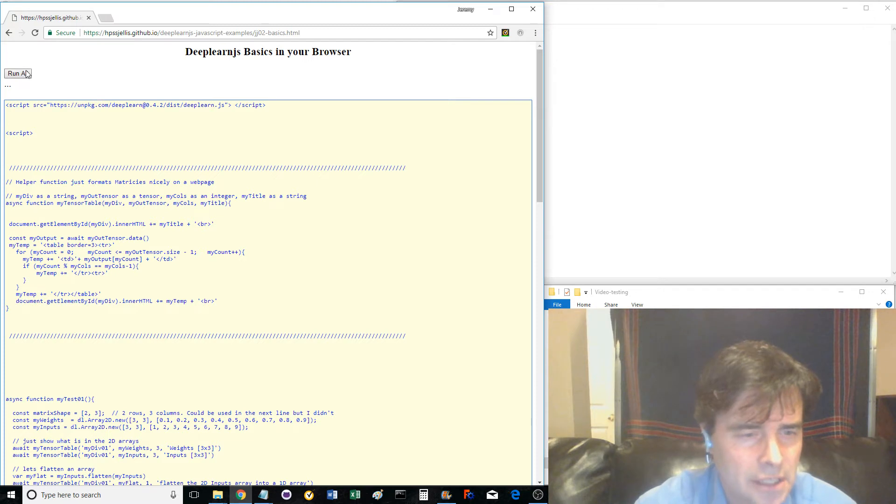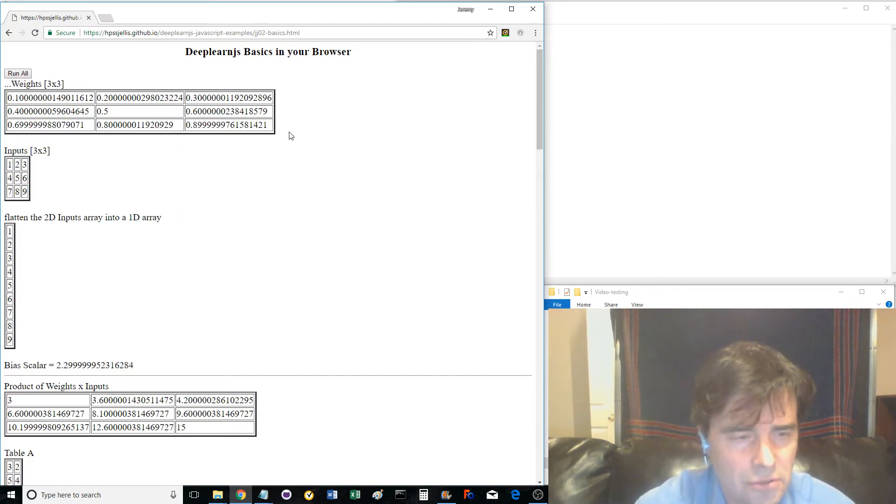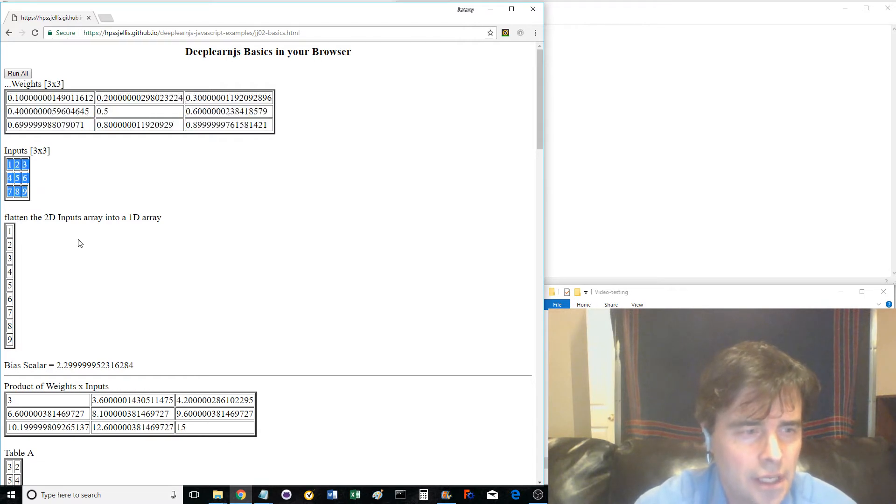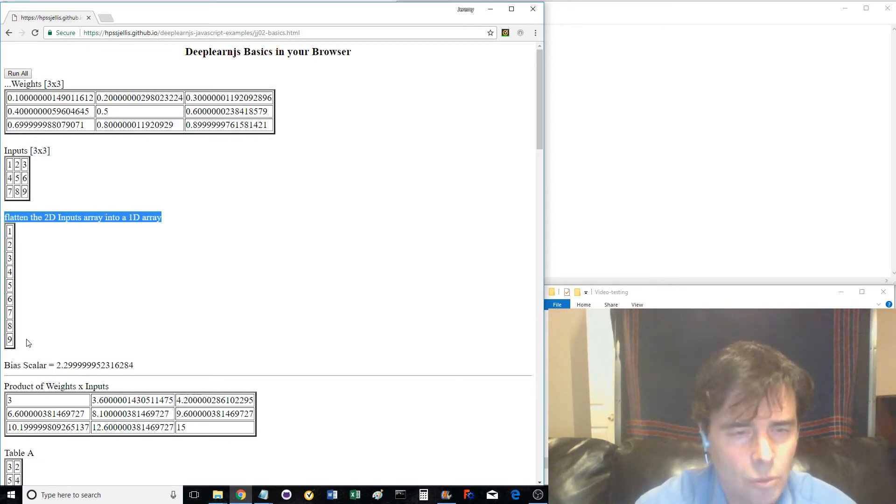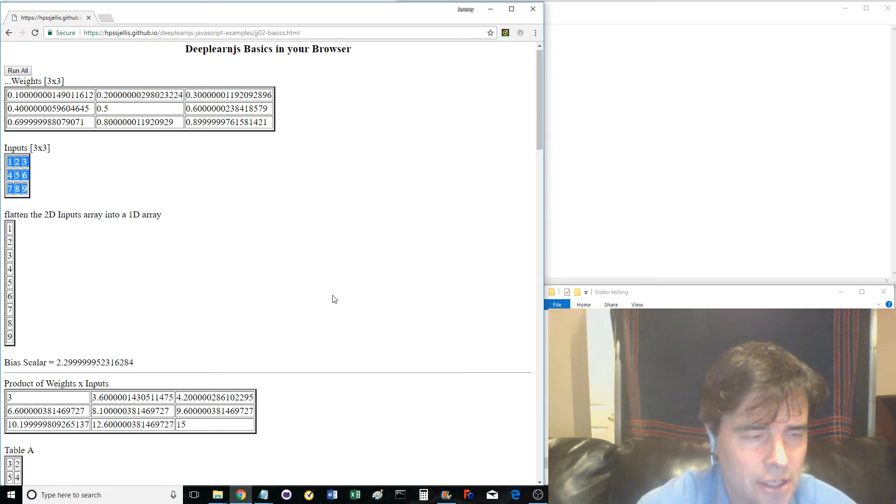So click the button and have a look at the weights matrix and the inputs matrix. Both are 3x3 matrices. Here is one of the first concepts where we flatten the input matrix. Now let's look at the code.